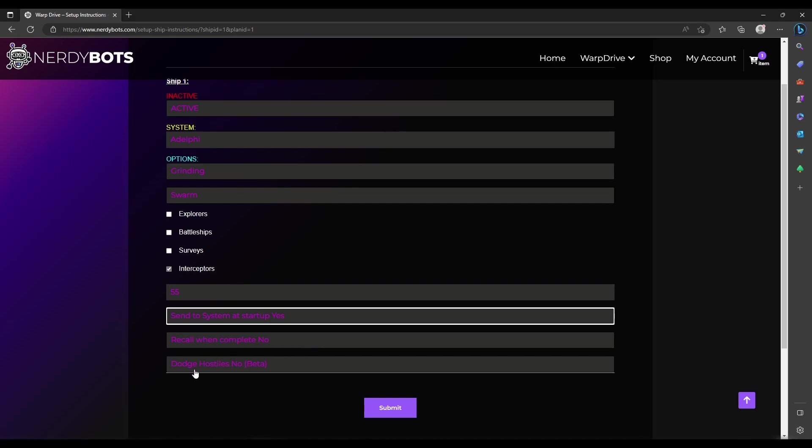Dodge hostiles is intended for systems where there's always an attacker coming after you when you enter, or if you're not yet tri-locked and enter faction areas you don't have status for. This is in beta and currently not perfect. If you're very protective of your ship, I would leave this as no and dodge the hostile yourself before you set your ship to grind. Since there are no hostiles to be dodged in swarm systems, that's not something we need to worry about today.